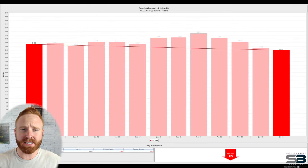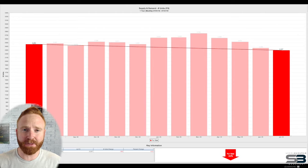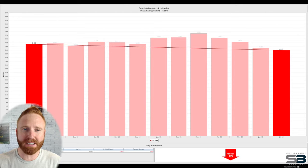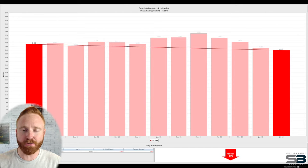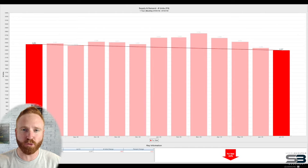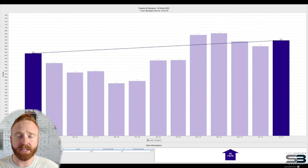When it comes to for sale listings or existing inventory on the market, we saw a 6.6% decrease from July of last year. Additionally, so far this year, July has been the lowest amount of inventory that we have seen.